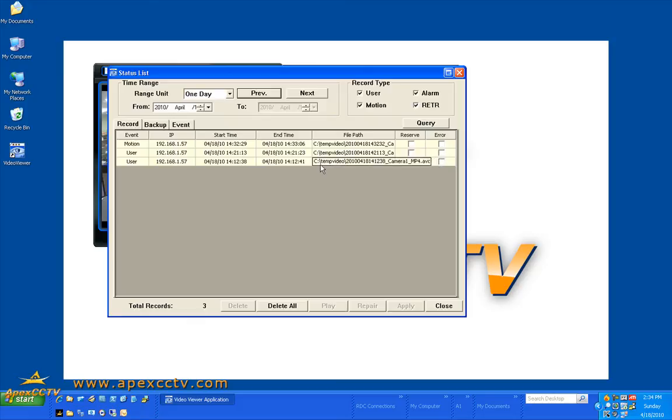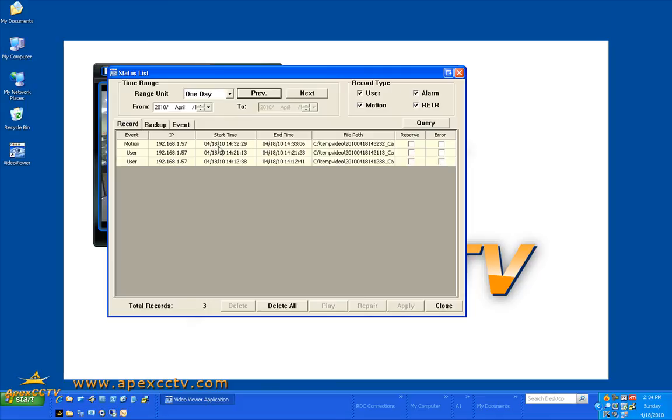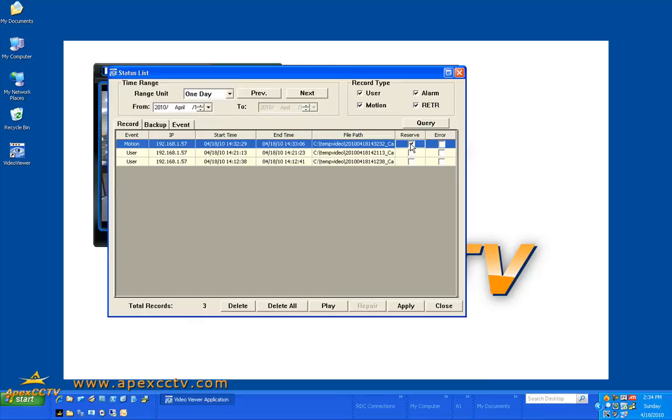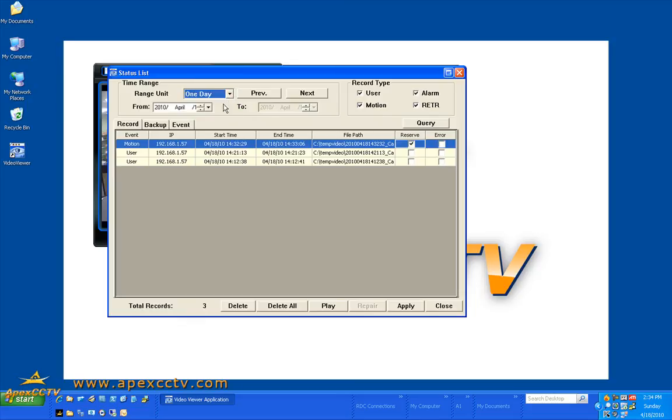So just so that you can once again view the log, you will now see that here's the date and time that the motion event started at. There's the date and time that it stopped detecting motion and stopped the recording. I can reserve that, which means I can lock that down where that file will not be overwritten.